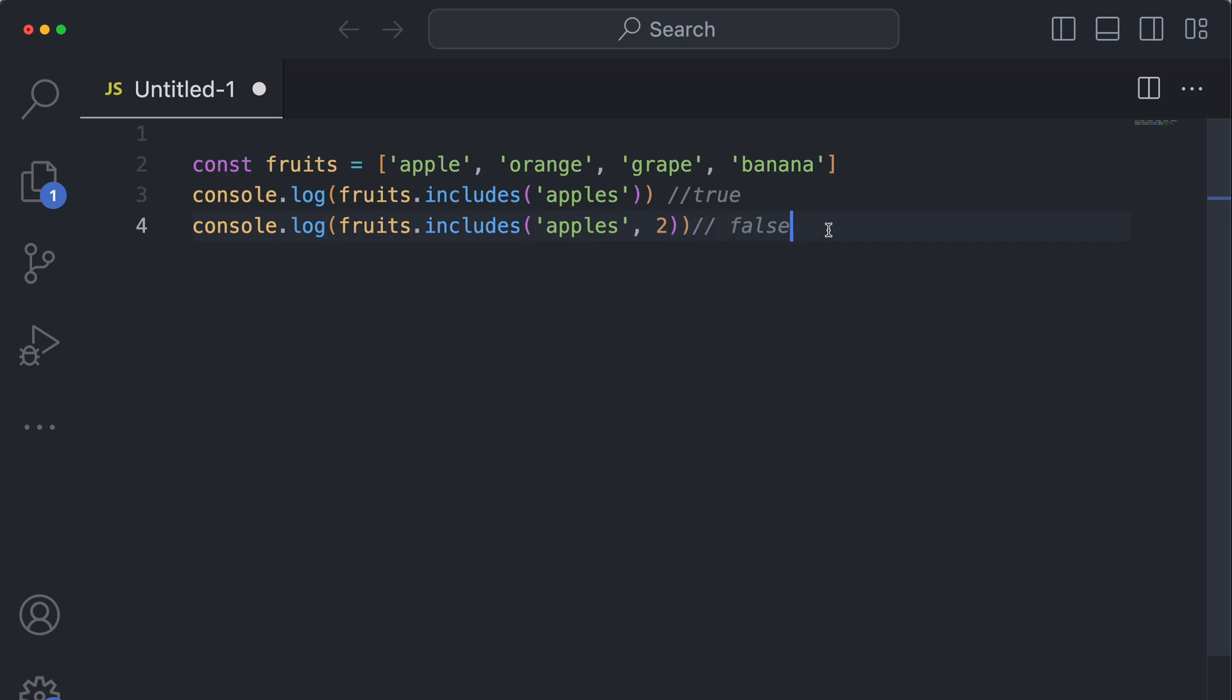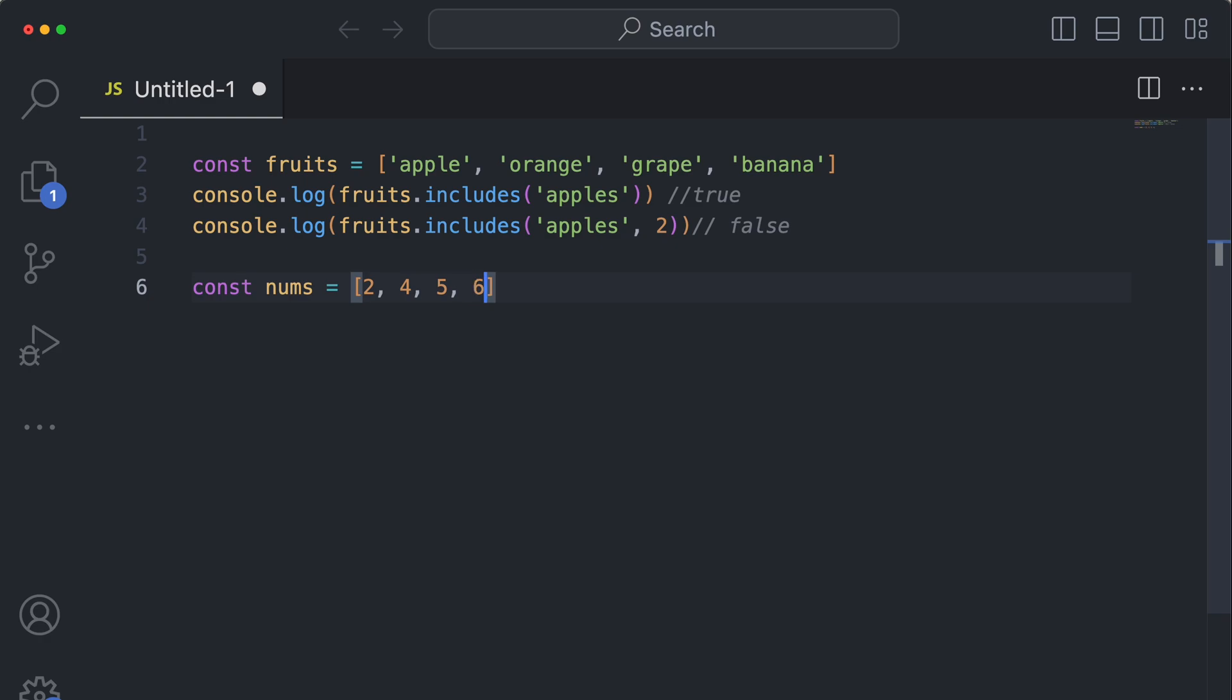And something important to note is if you have an array of, you know, let's say numbers. So let's start a new array.